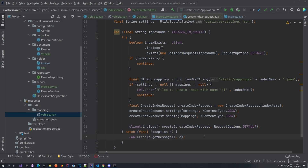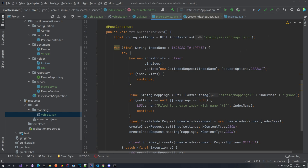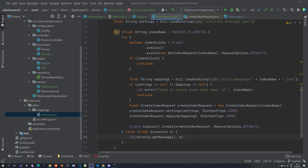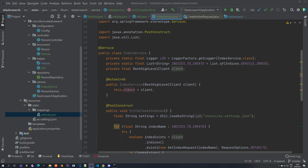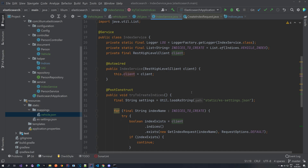Here's how index creation looks. First we load the settings above the for loop because we always load the same settings — we only want to load them once. Then we try to load the mappings. If the mappings are not named the same as your index, they will not be found, so we just log an error and continue. You have to make sure your mappings file has the same name as your index — for us the index name is vehicle and the mapping is also vehicle.json. Once we have the settings and mappings, we create an IndexRequest with the index name, set both on it, and use the client to send the request and create our index.